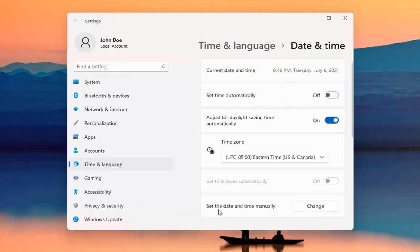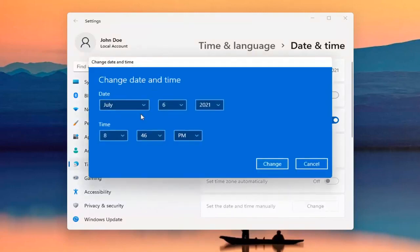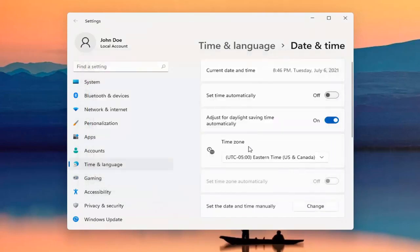And then we're just going to set the date and time manually. You can select Change. At this point, you insert whatever your date and time is. So again, pretty straightforward.